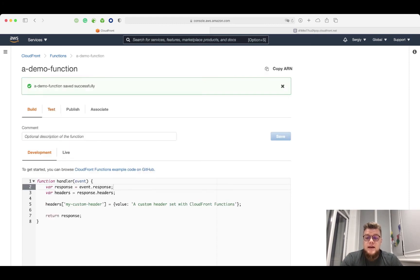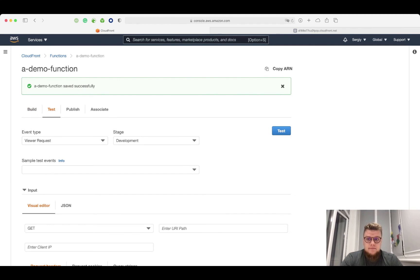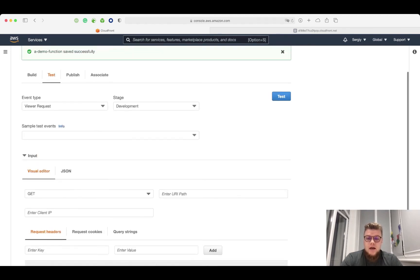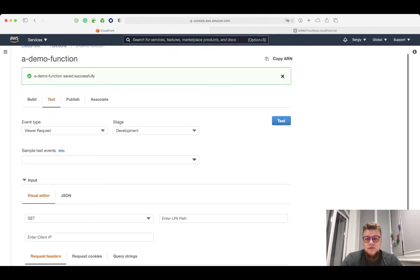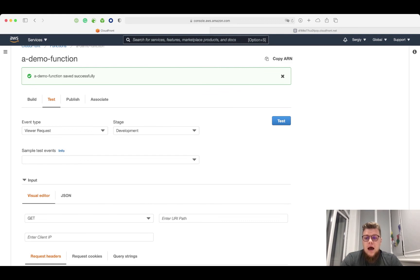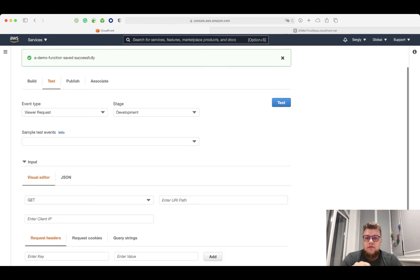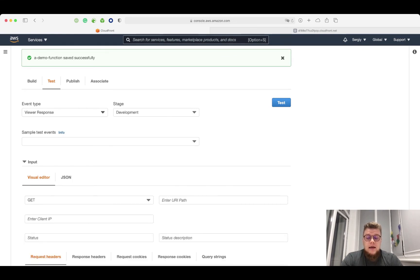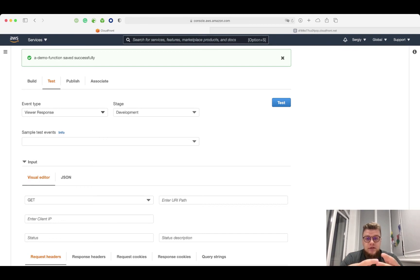Now I can test my function. Here I can set up different test conditions to make sure that my function works properly. In my case, for this demo, I want to make sure that the function responds with a header on ViewerResponse trigger. A trigger is an event that executes your function.